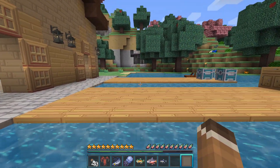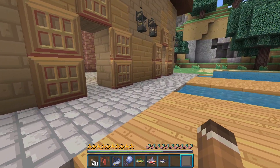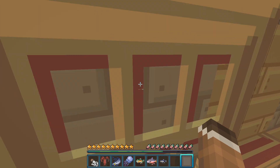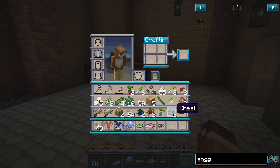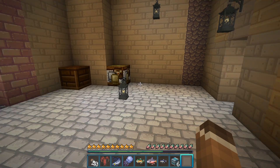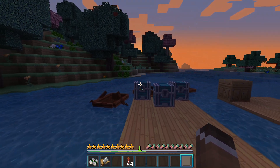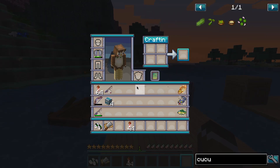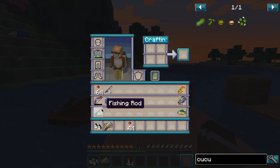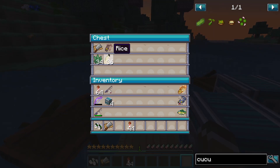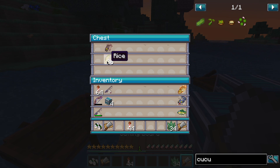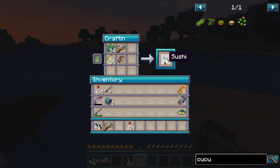Now that you have a steady stream of fish and crops, you can start crafting different food items in the game. Since we have lots of fish, it's time to make some sushi. The way to make sushi is you're going to need a cutting board, seaweed, some rice, and of course a piece of fish. You can put this together in a crafting table.